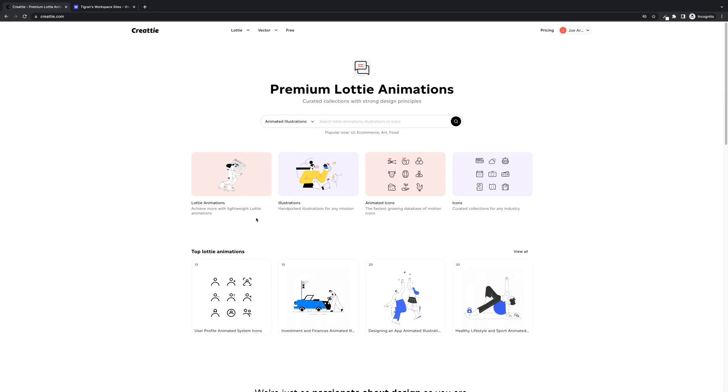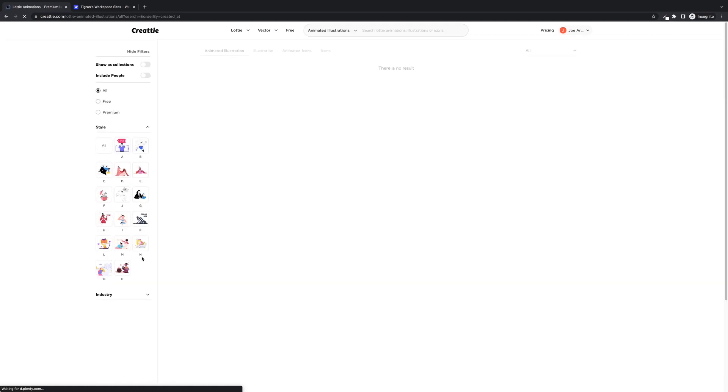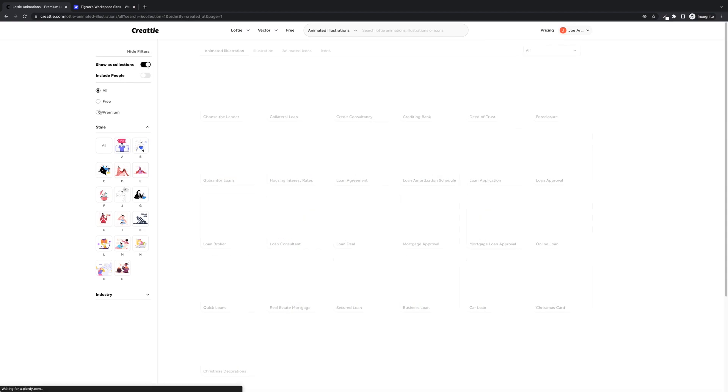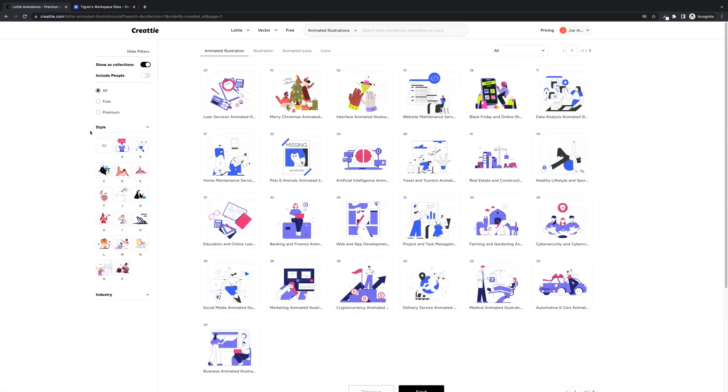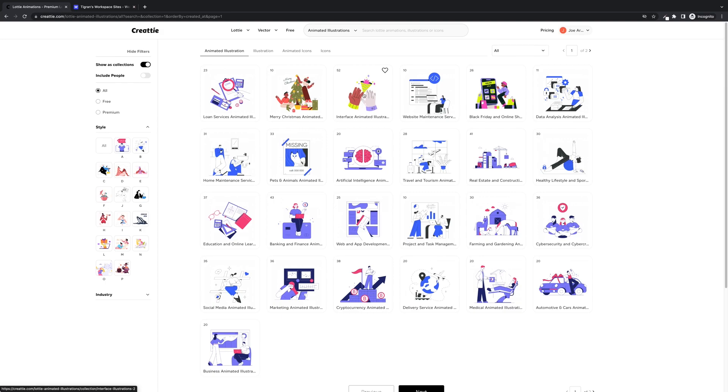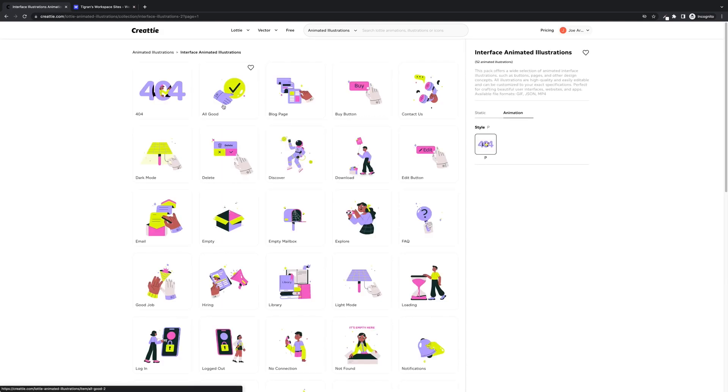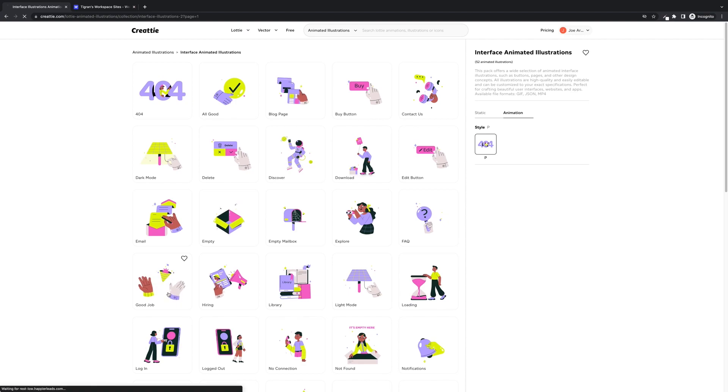Our first step is to find a Lottie animation from Createe. We're going to search as a collection and I'm going to use this animated interface illustrations and the good job design.